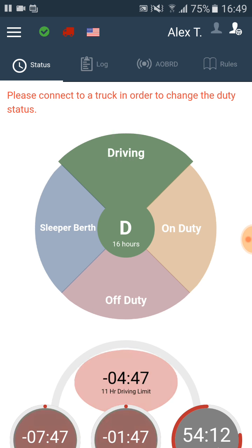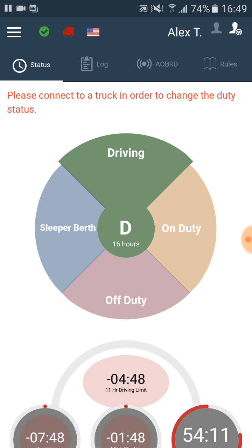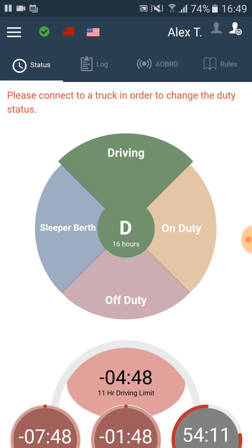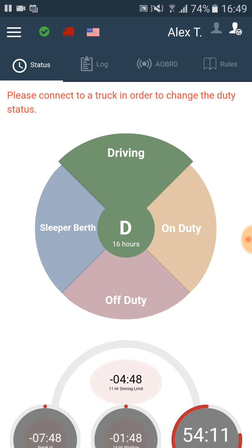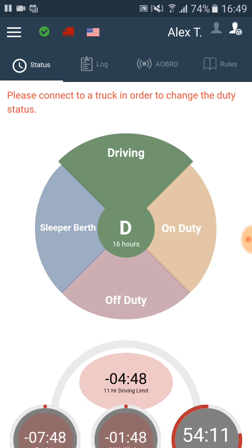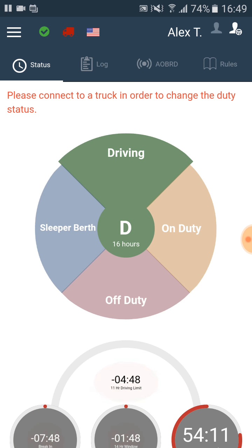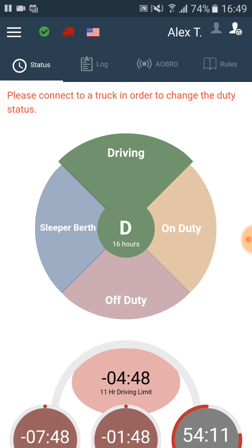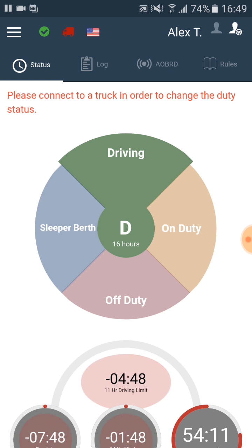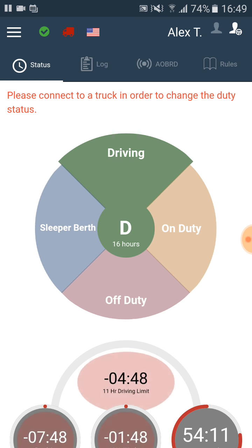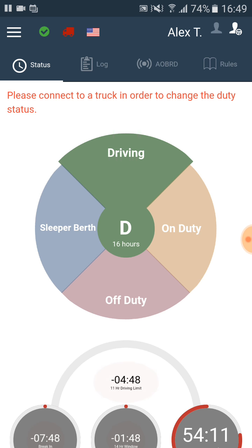Once we are one hour away from a violation, at the bottom of the status screen the upcoming violation starts to flash. The flashing information also indicates what kind of violation we are close to. The flash continues when we are already violating. The app will also buzz once we are already violating.